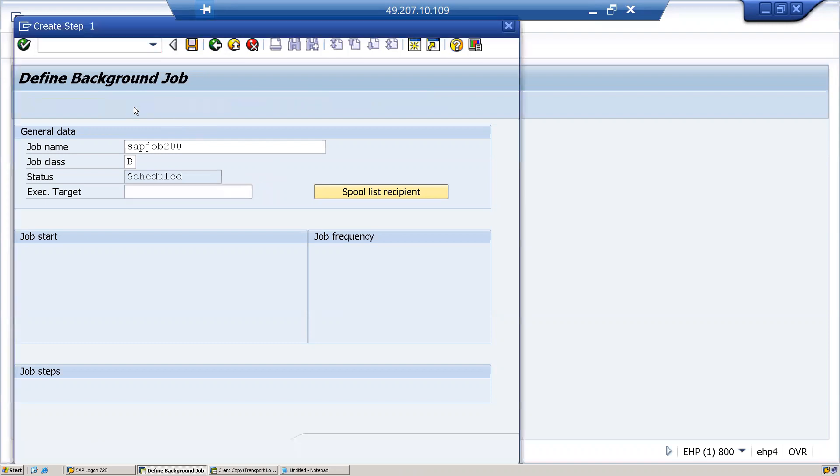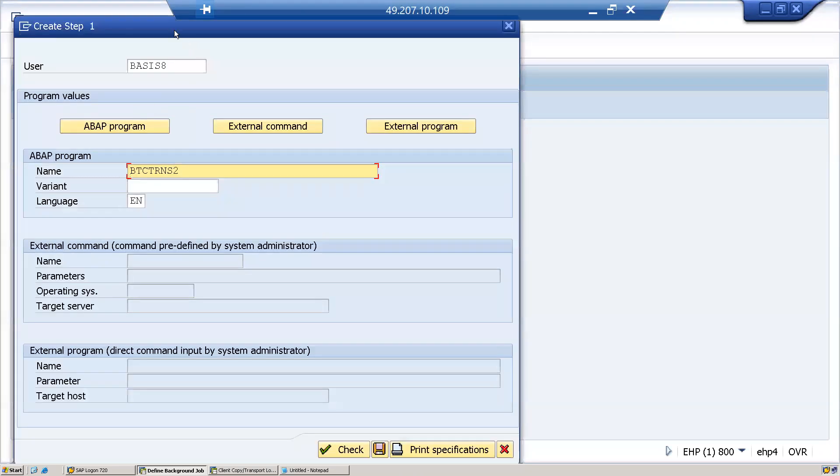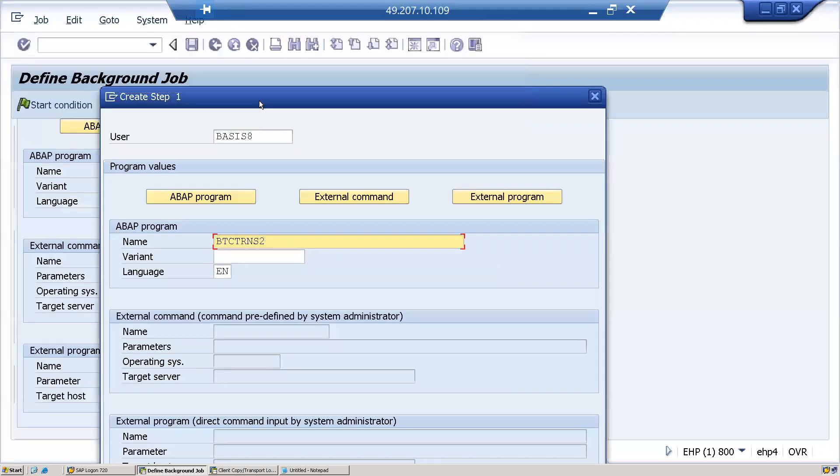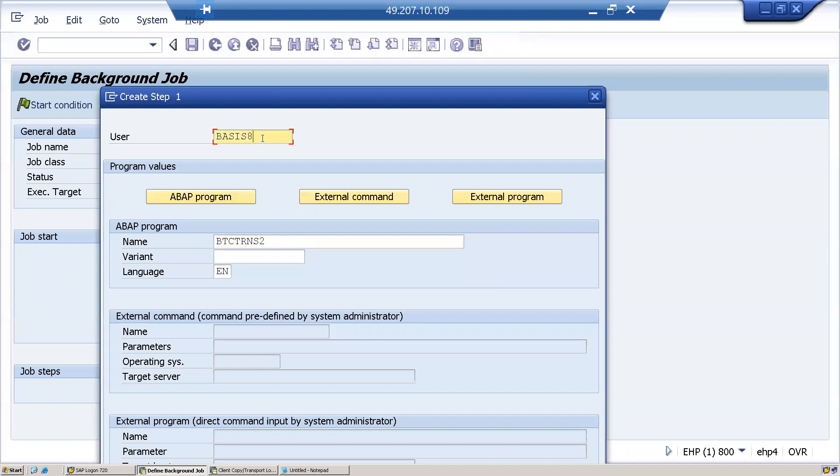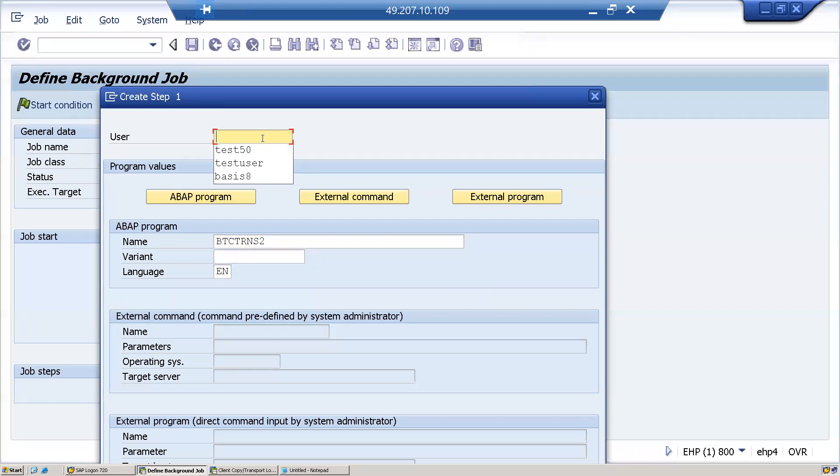Now I'll click on step. Here the step user—you should always enter a system user. It's better to add a system user because even though background jobs can run for dialogue users, whenever the dialogue user is locked, expired, or when a particular user left the company or project, background jobs start failing. To avoid that, we always have to put the system user here.